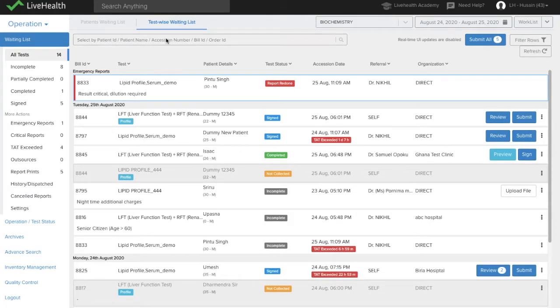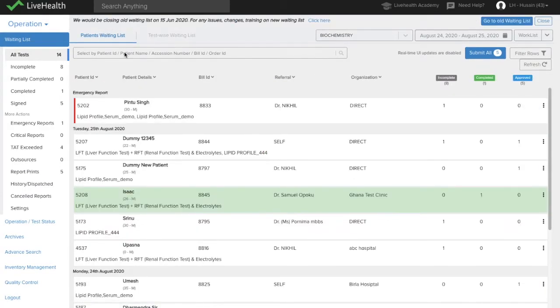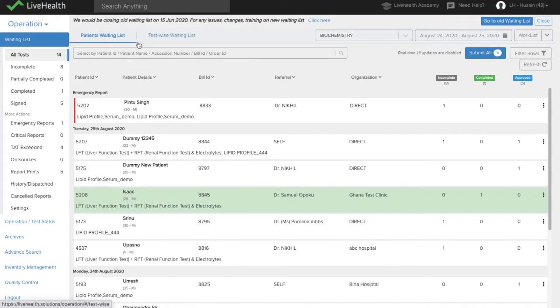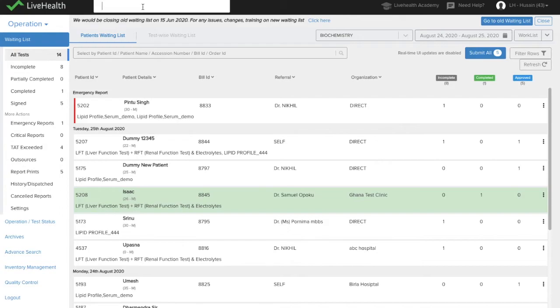You also have the search on the top. So you can search patients by the name, accession number, bill ID, order ID. You can search patients over here. If this search searches the patients which are there in this waiting list, but you can also search patients beyond the waiting list in this global search.